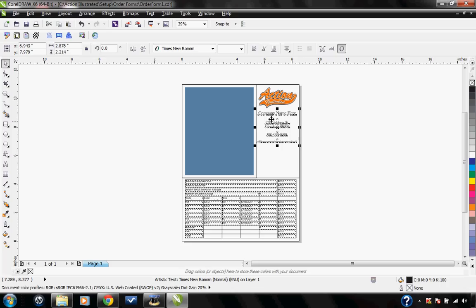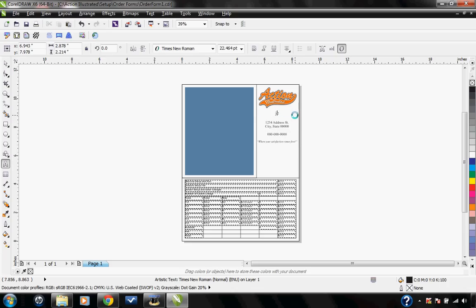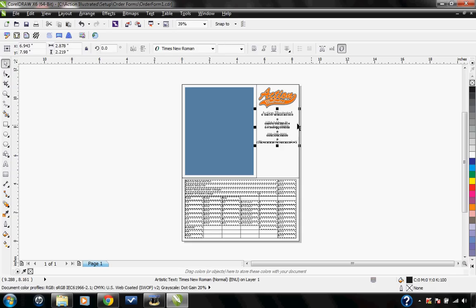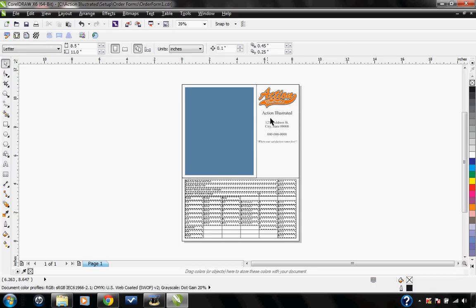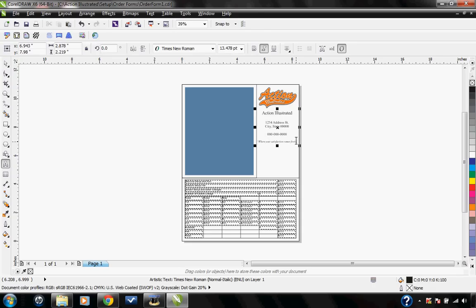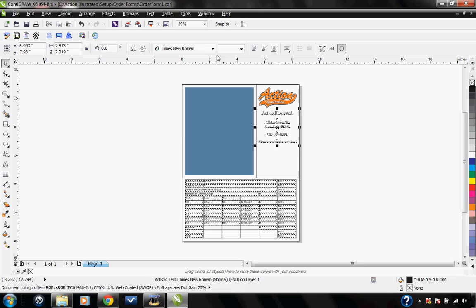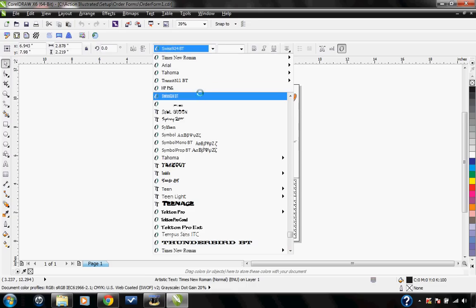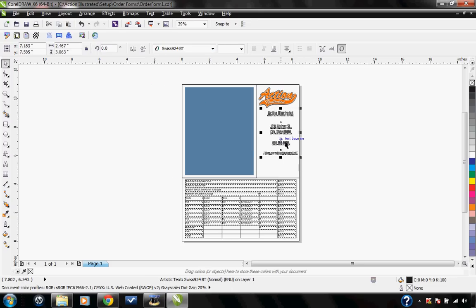All this text here is editable text. I can double-click on it and type in what I want it to say. I would want to update the address and phone number, maybe put a website down here. I can also adjust the font if I don't like the font. It is all editable.